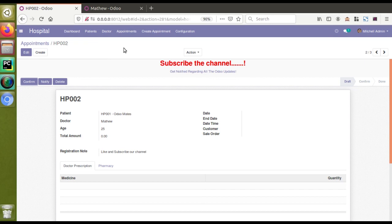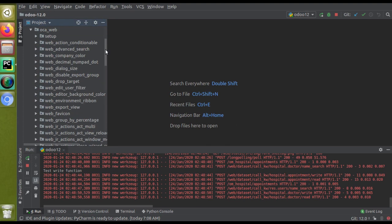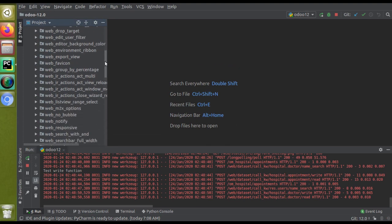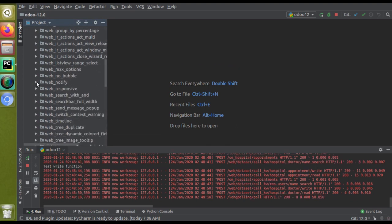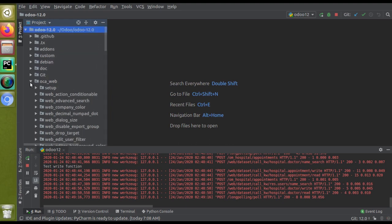If I go to PyCharm, you can see I have cloned the OCA web repository. If I expand and scroll down, there is a module called 'web_notify'. I will use this module as a base module for this purpose and use it to show the web notification.